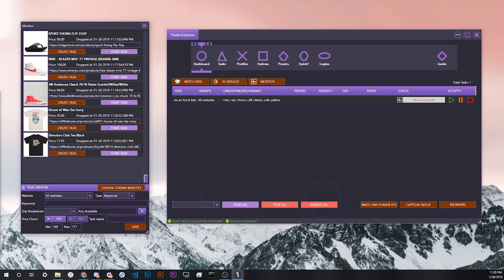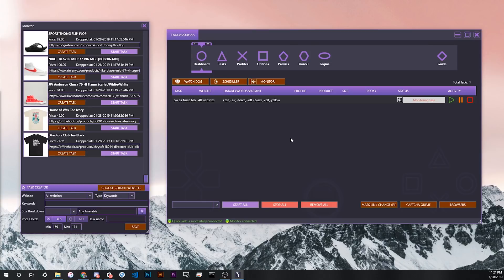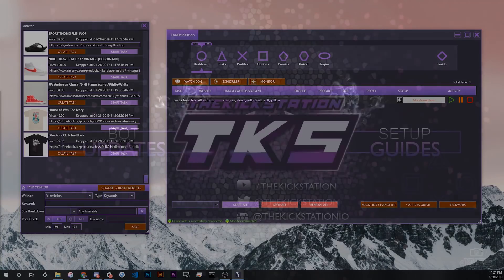Actually one thing I didn't mention earlier was that similar to QuickTask you should be able to see a little green dot with the light saying Monitor Connected. This won't show up until you actually make a monitoring task. A lot of people have asked about that, and you just need to have a monitoring task running in order to see new products from our Shopify site list pop up here. So that's basically it. I hope this video was informative. Leave a like, comment, subscribe, and tune in next time for when we post some more KickStation informational content.